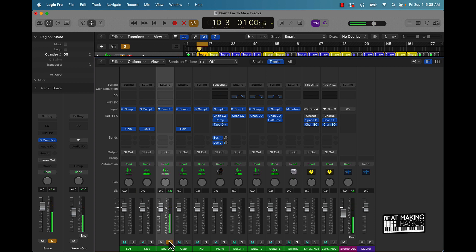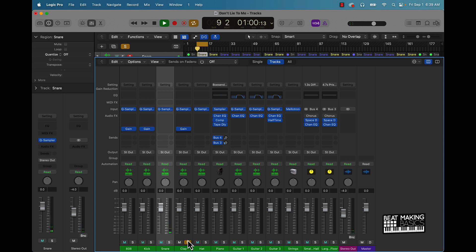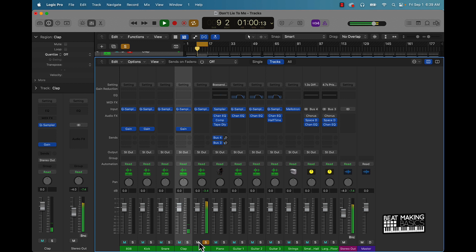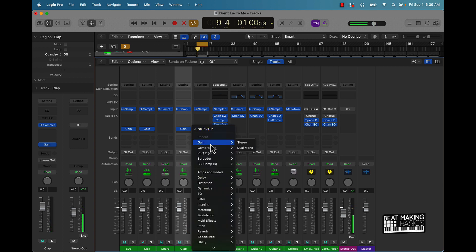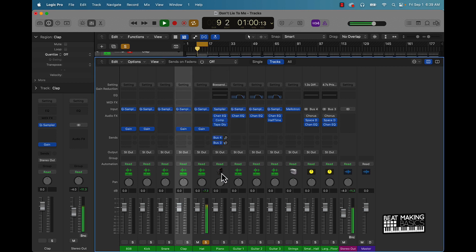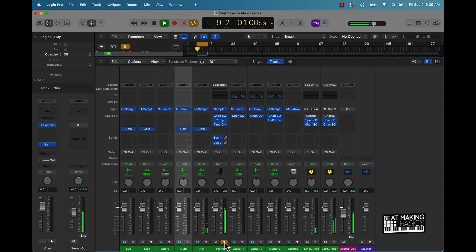Now sometimes what you could also do is just solo everything out and say all right let me just one by one the track like that. And this kind of helps you to focus in.